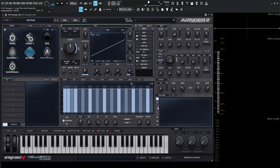Hey guys, John here, and welcome back to the VPS Avenger 2 Master Course. Today's video, we're going to be covering the amp, filter, and the shaper section. Avenger 2's amp section comes with some very cool and special controls, and we can have up to five independent amp modules. The filter section has lots of different and great-sounding filters, and we can have up to five filter modules and a master filter module as well. The shaper section lets us dial in some very interesting distortion that we can route pre- or post-filter for more added controls.